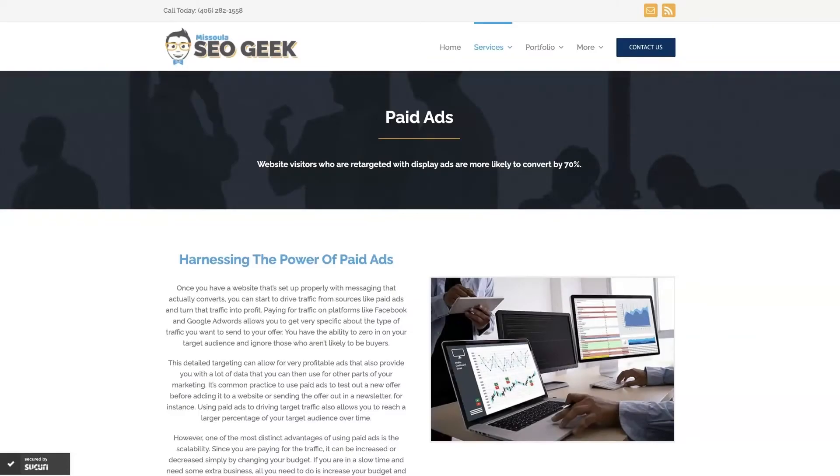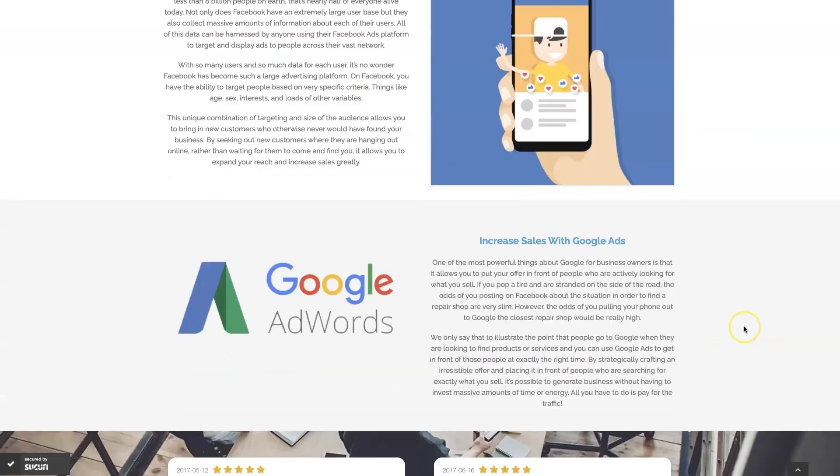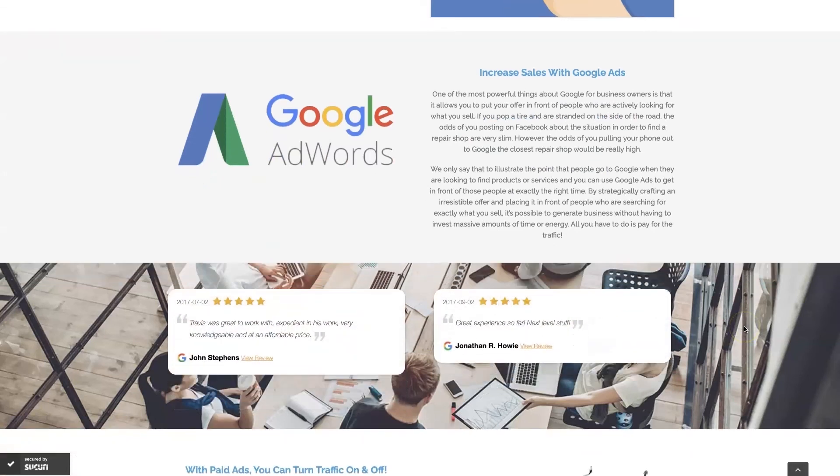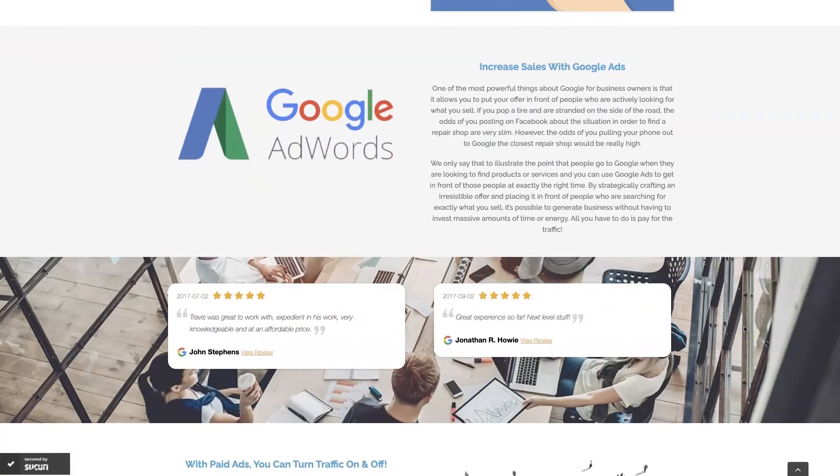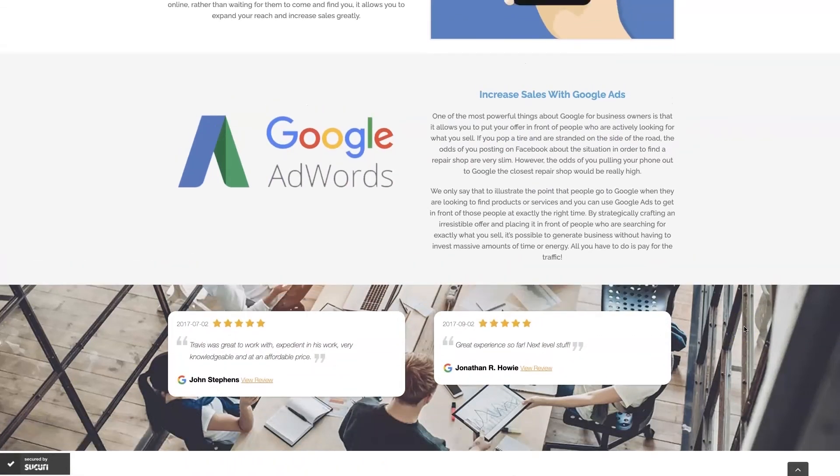Look, if you're the type of person that just doesn't even want to deal with Google Ads anymore, then you can always reach out to me. My company is Missoula SEO Geek. I'll leave a link to my website down below. But we do manage Google Ads for different companies and different industries. And you can come learn about what we do, what makes us unique.